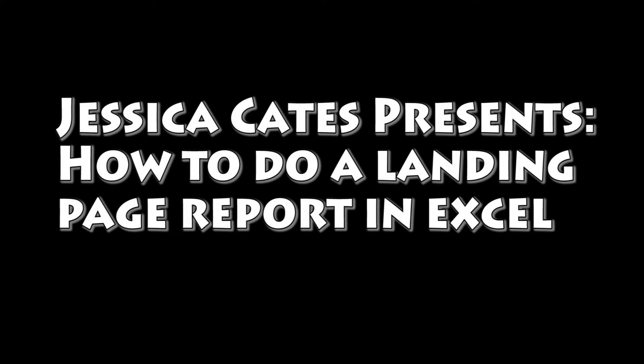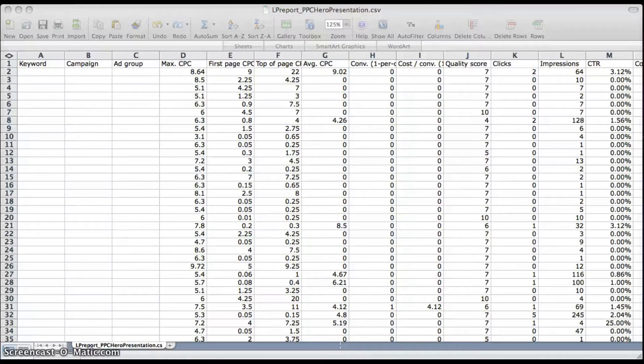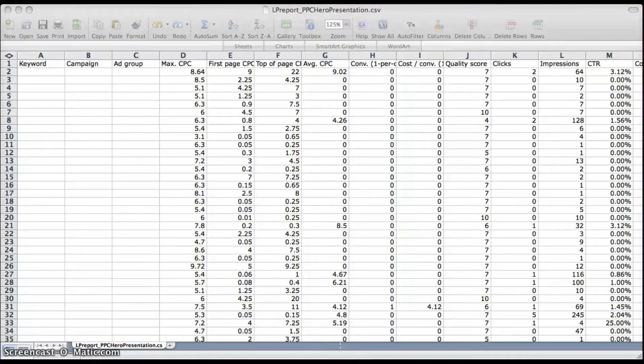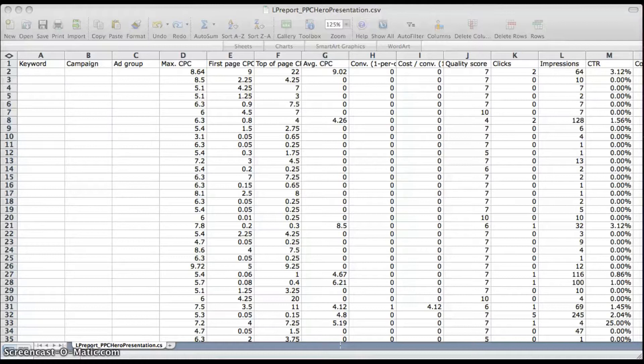Okay, so today I'm going to show you an easy way to form a landing page report in Excel by just using text to columns and subtotals. This is an easy way to see how each of your different landing pages are doing in terms of conversions, click-through rate, conversion rate, and it's a simple client report that you can send.